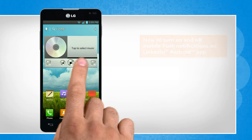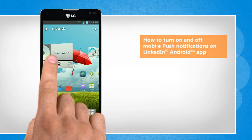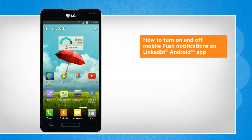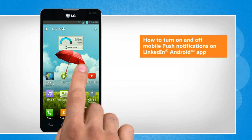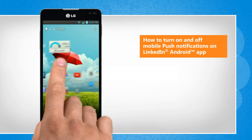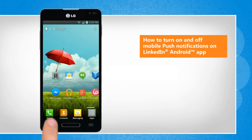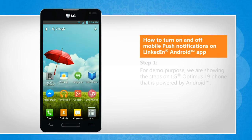Hi friends! LinkedIn app push notifications send you messages even when the app is not open on your Android phone. Here's how you can turn on and off push notifications on the LinkedIn app.